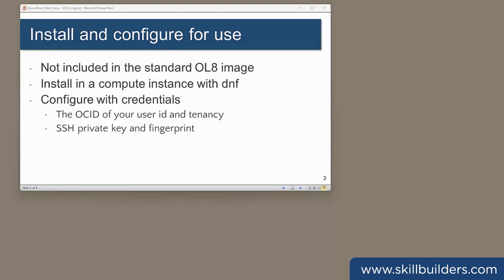The CLI isn't included in the standard supplied Oracle Linux compute images. If you're going to run it in a compute instance, as I usually do, you will have to install it. That's a trivial exercise. It just comes down from the usual OCI Linux repositories.